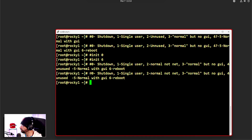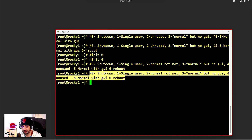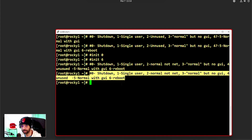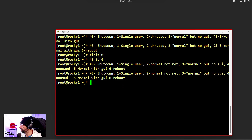Boot targets are basically similar in concept to run levels — they are goals to achieve, defining where you want to put your server. We have many more targets in systemd than we had run levels, making it much more intricate. 'systemctl poweroff' and 'systemctl reboot' are the equivalent of run levels 0 and 6.